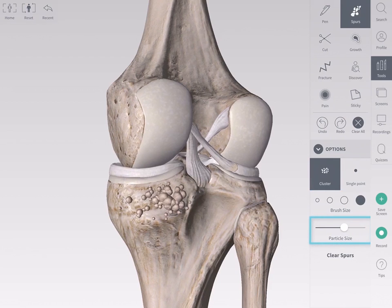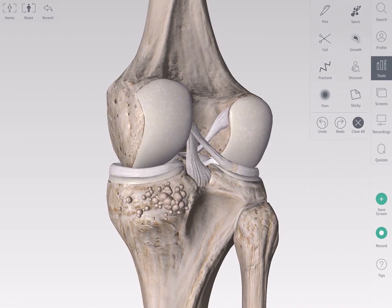To rotate or zoom into the model, simply deselect the Spurs tool and navigate the model as normal.